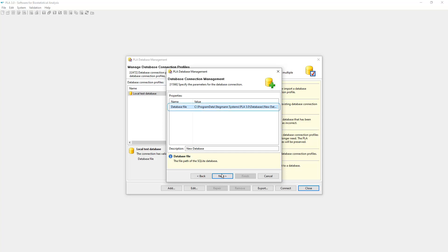Here you can define the location of the SQLite database file and enter a name to be used to reference the database in PLA.